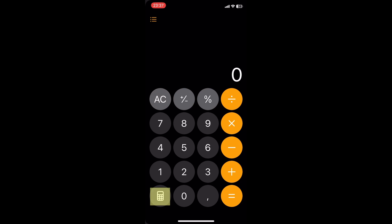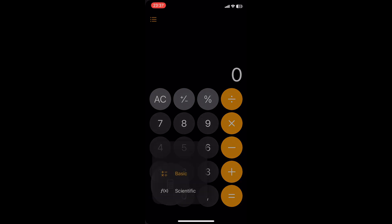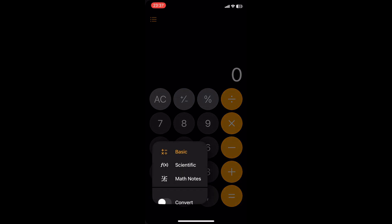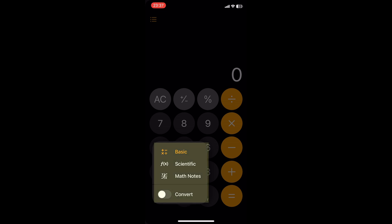At the button on the left side you see a new calculator icon. Tap on the icon to switch between the different calculator modes.